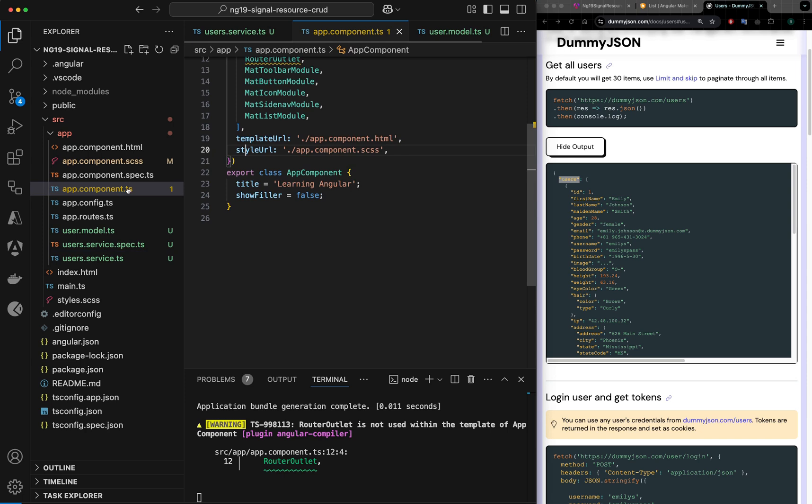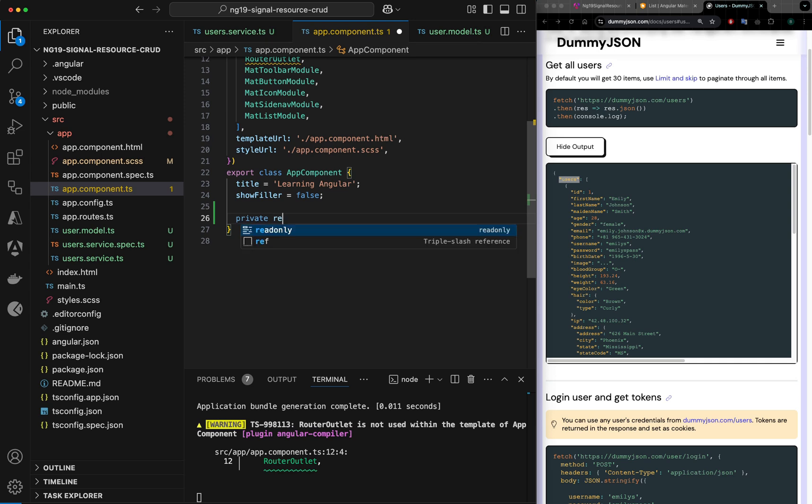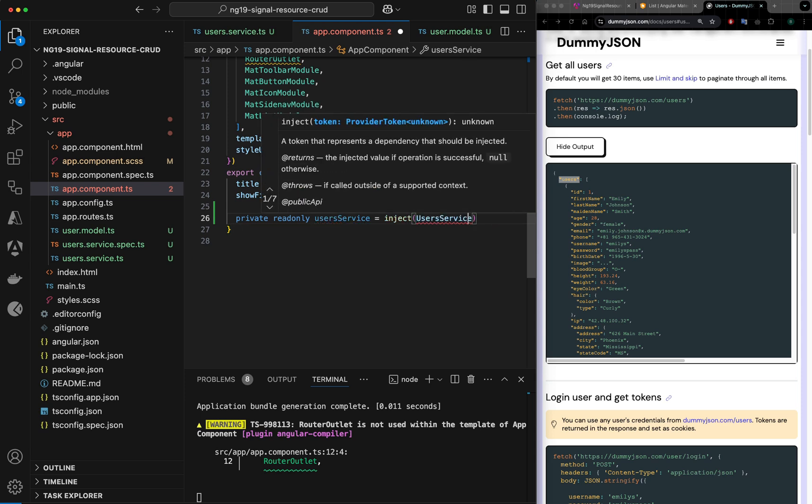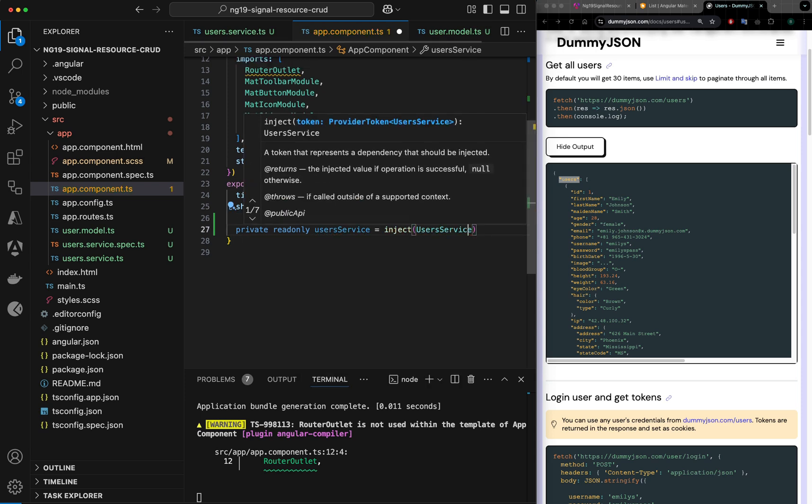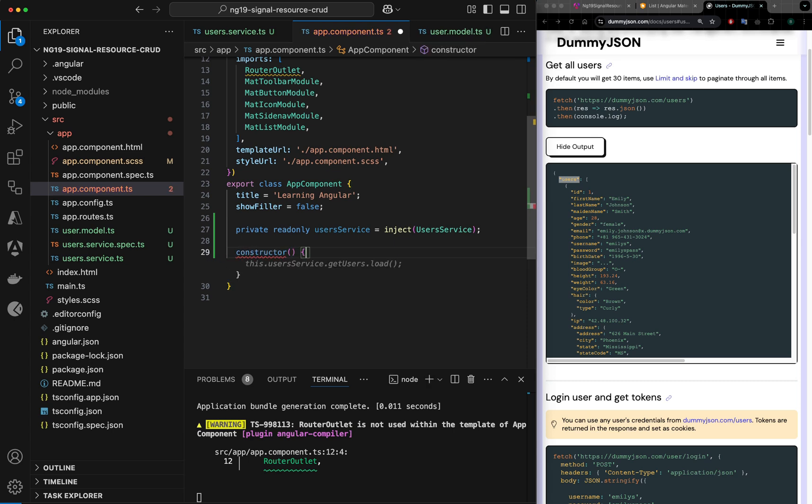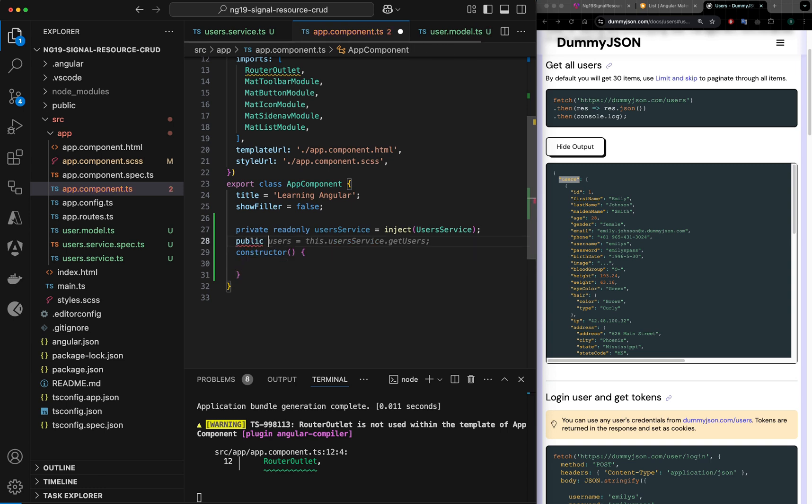I want to use this service in my app component. Let me add service reference: public readonly userService is equal to inject userService. In constructor I want to set the signal.